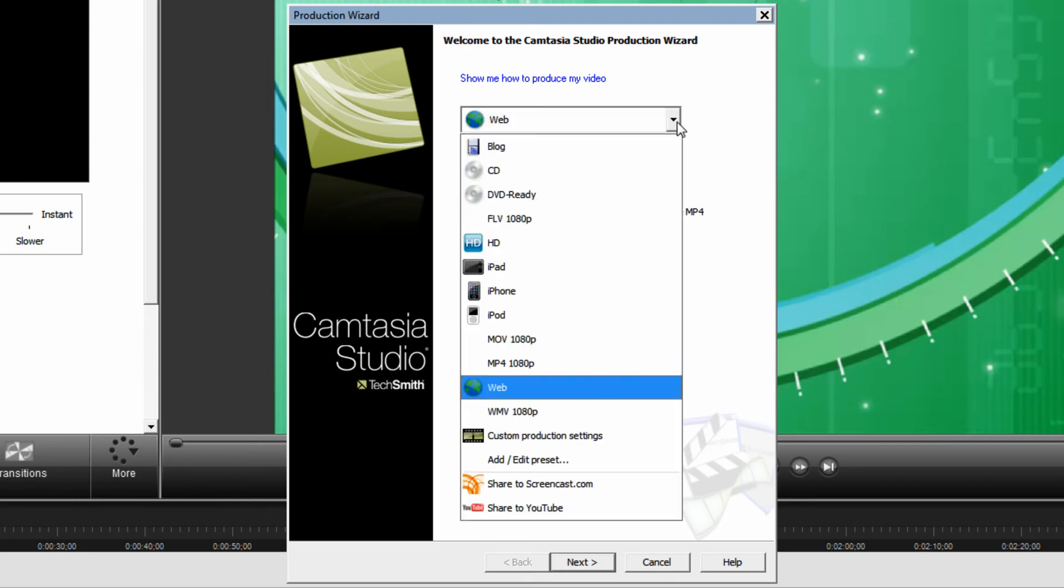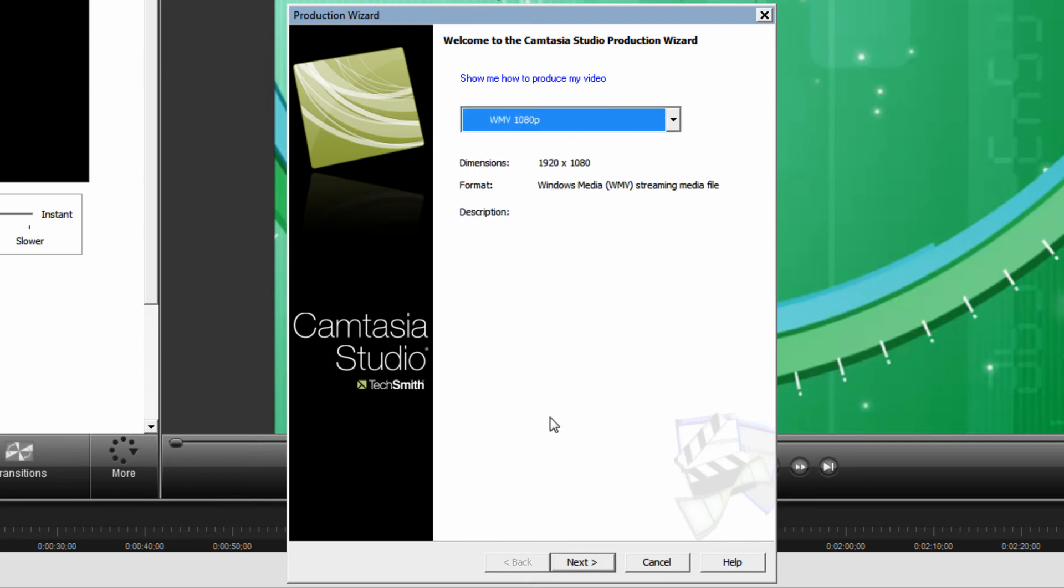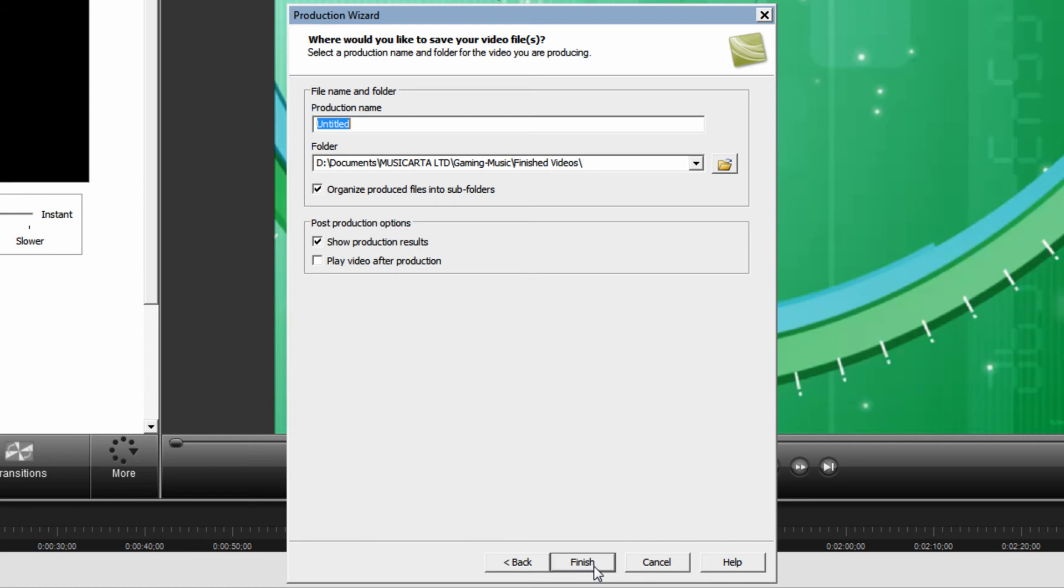Drop down this box and select your given preset. Then click next. Give your production a name. Choose where you'd like to save it. And then for demonstration purposes I'm going to play video after production. Then click finish.